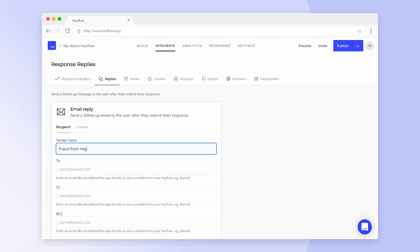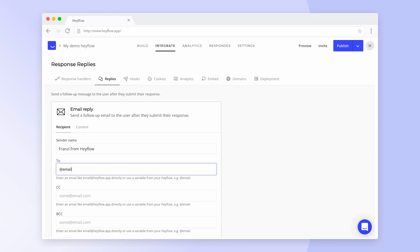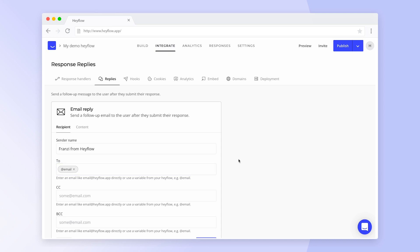Next up is the recipient of our confirmation email. This is where variables come into play. Type @ and the name of the variable you chose for the email input. You can also put someone in CC or BCC if needed.